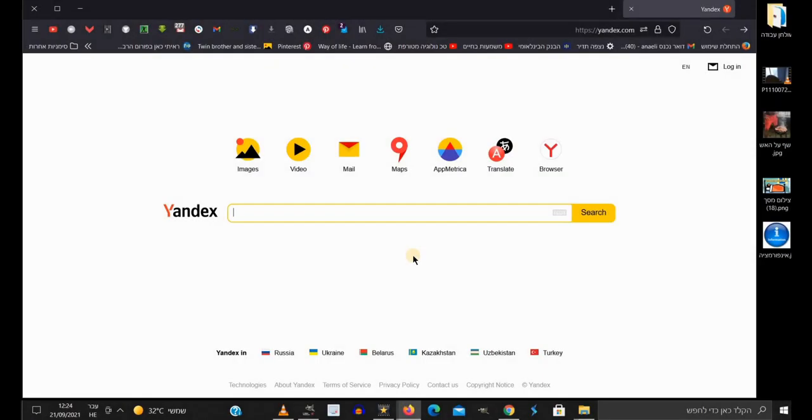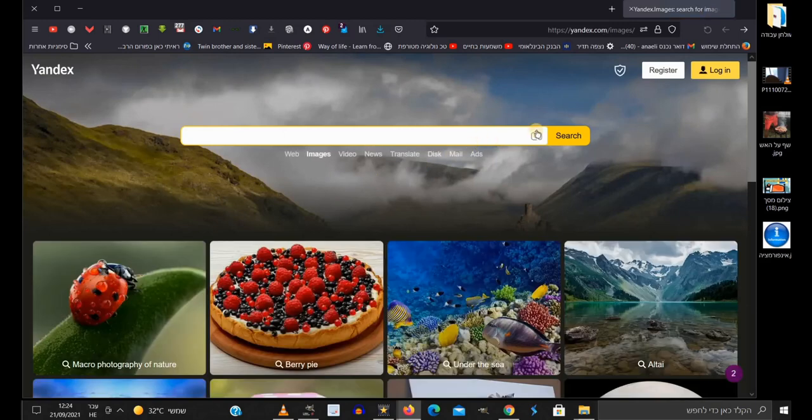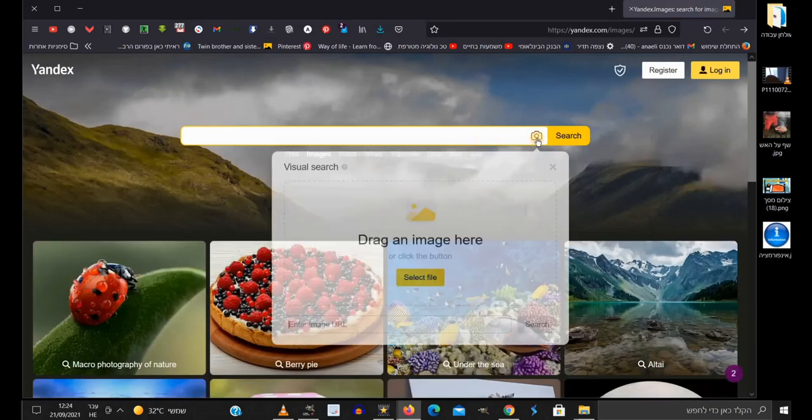Now two ways to find the highest image resolution. We're already on Yandex, so let's see a search by image here. Just click on this little camera.